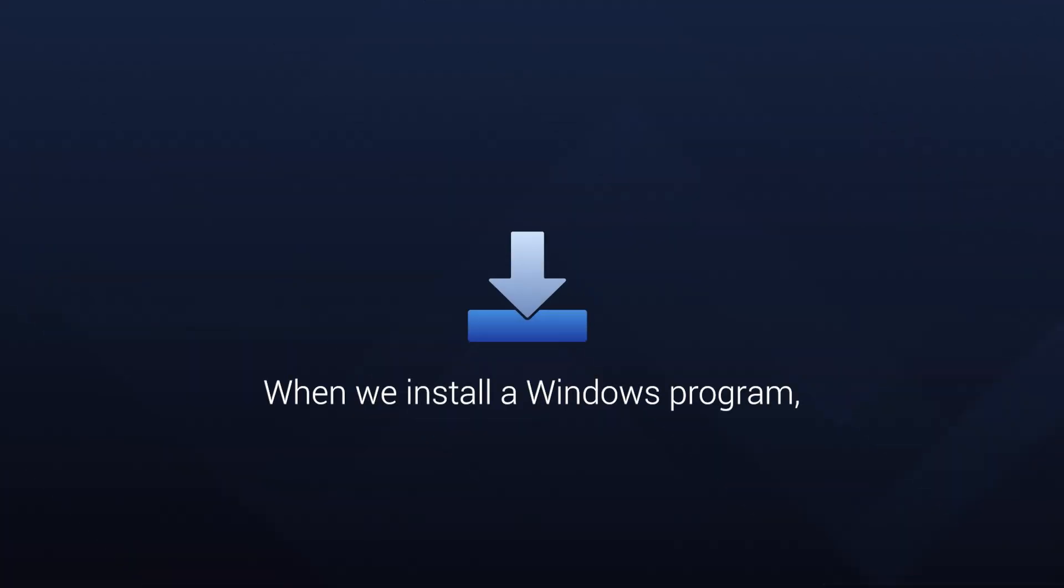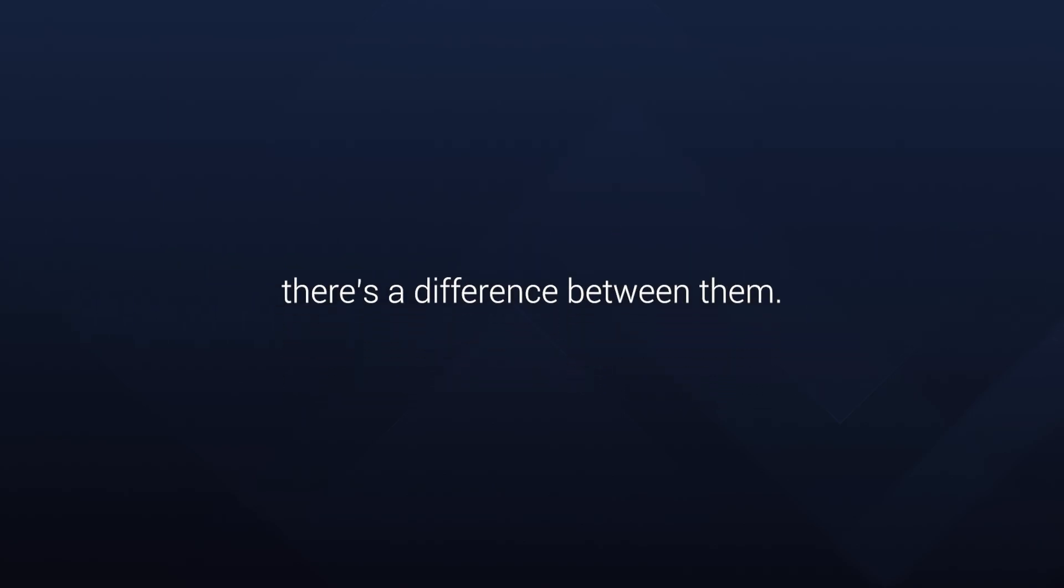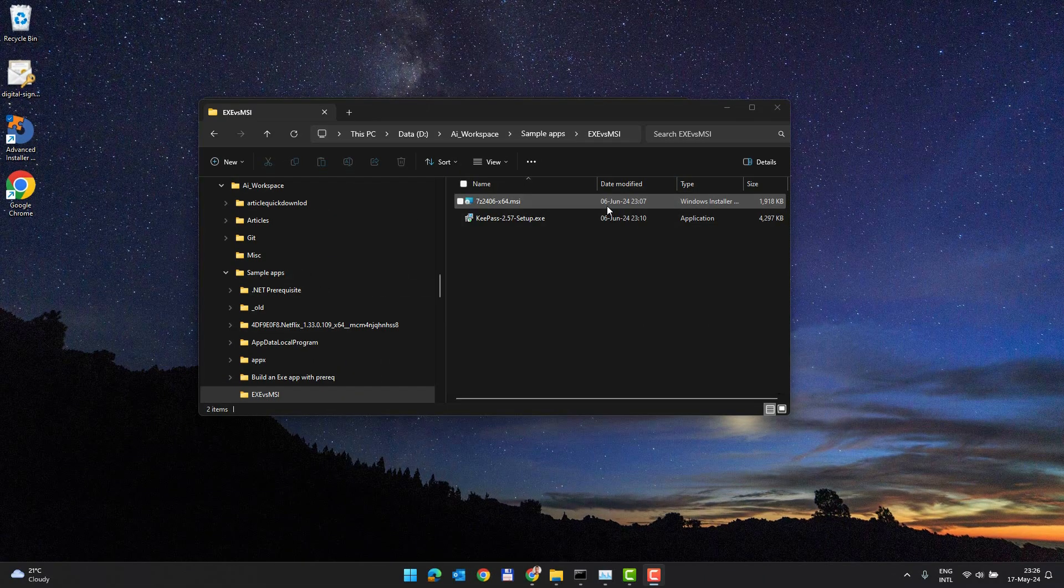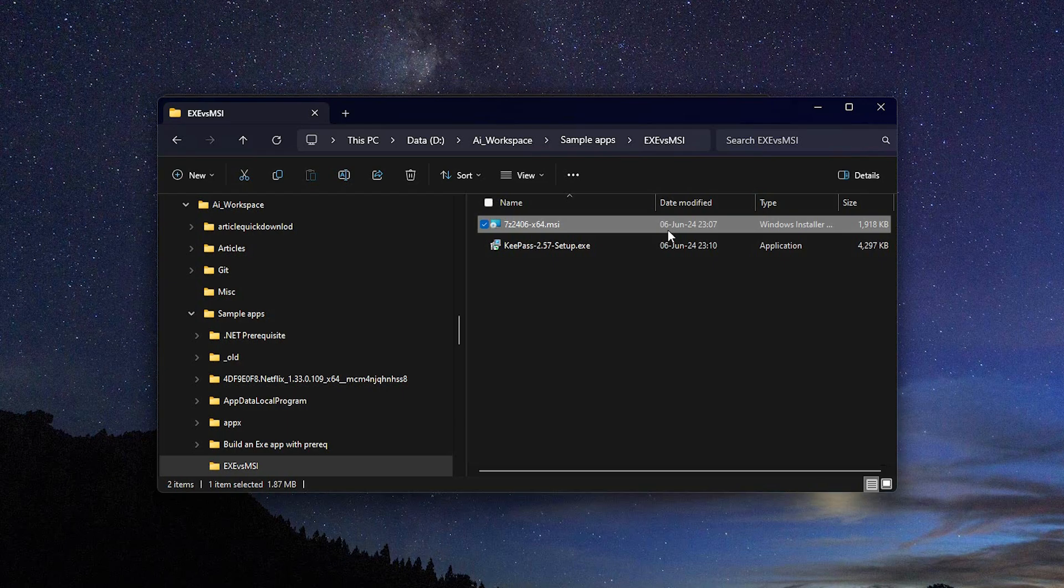When we install a Windows program we often have to deal with MSI and EXE files. However, there's a difference between them. For this video I have two applications, one in MSI and the other one in EXE format. What is an MSI installer?